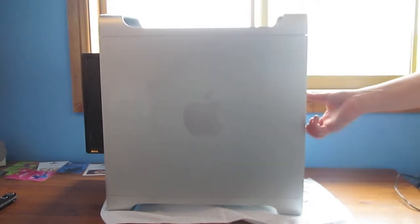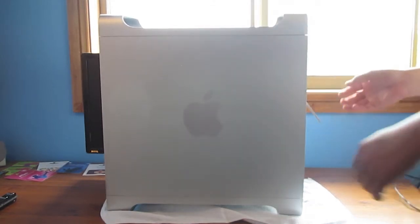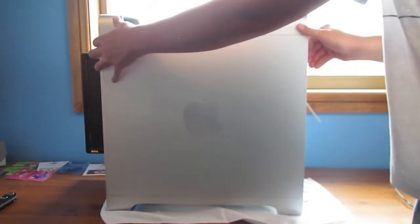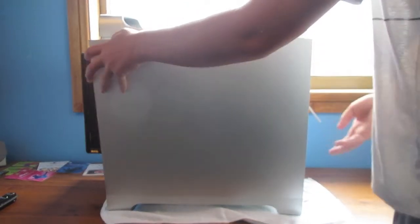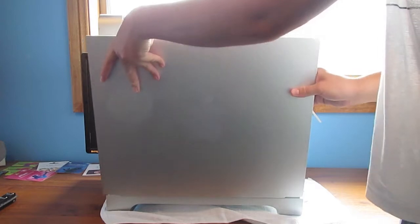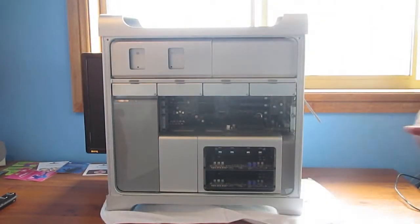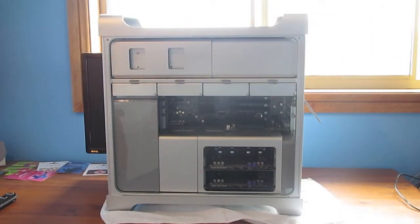So first what you want to do, of course, is take the door off. Do that by flipping up the lever on the side and just pulling the door off.